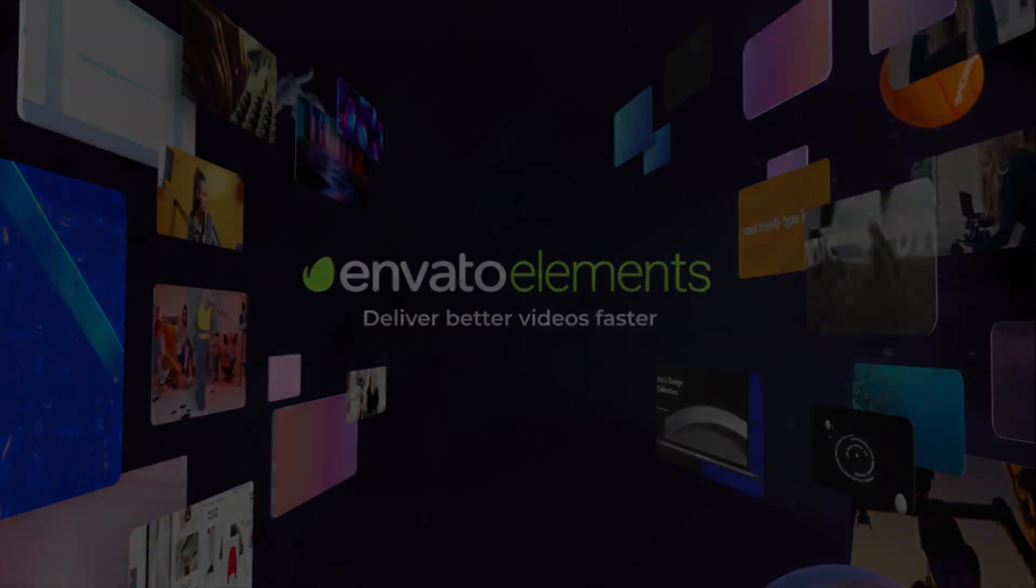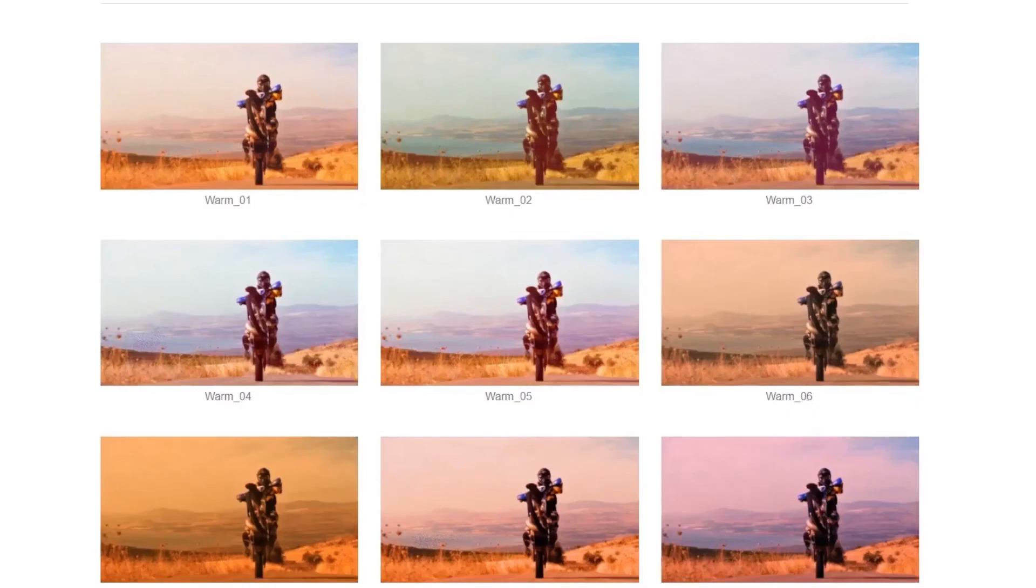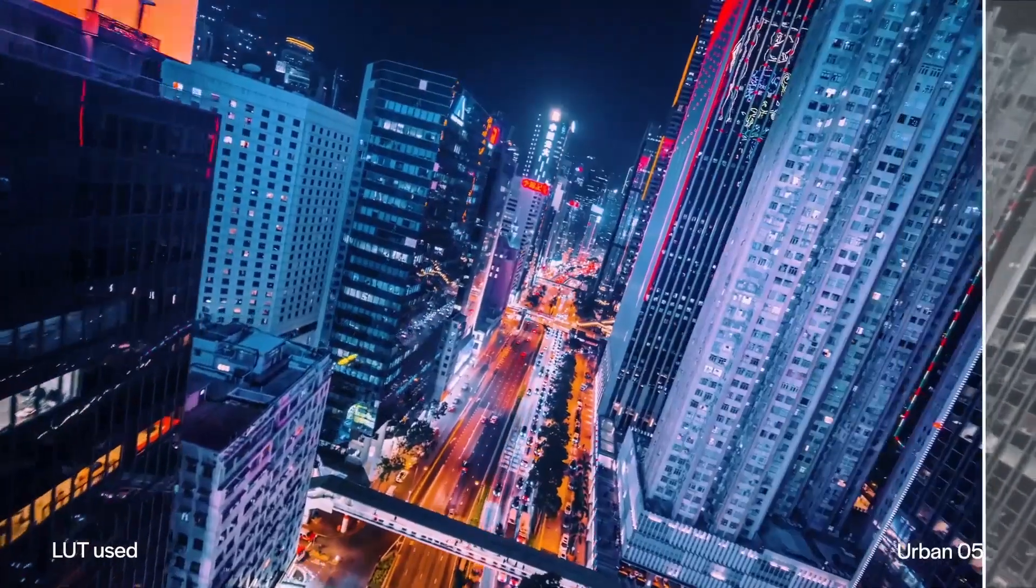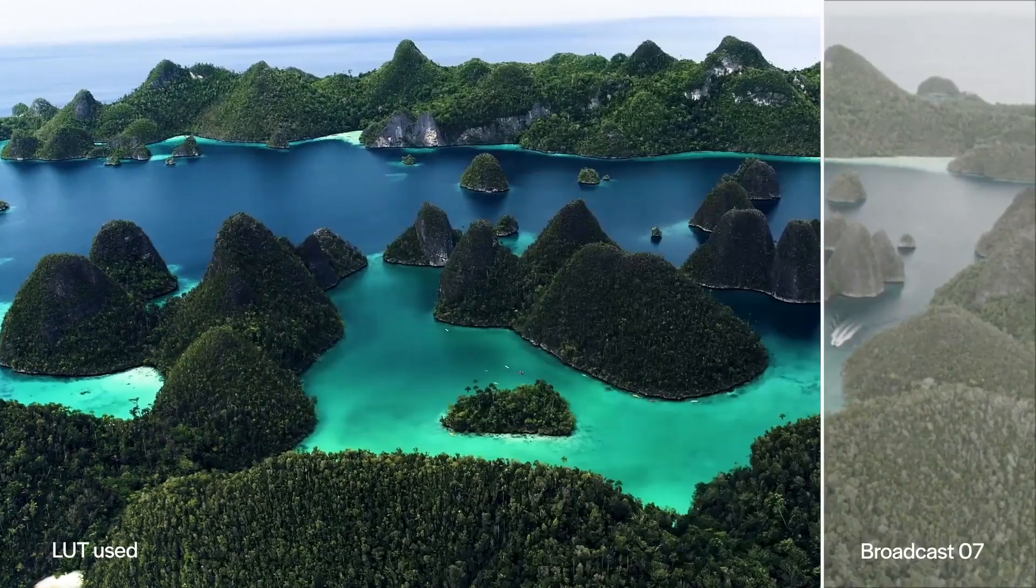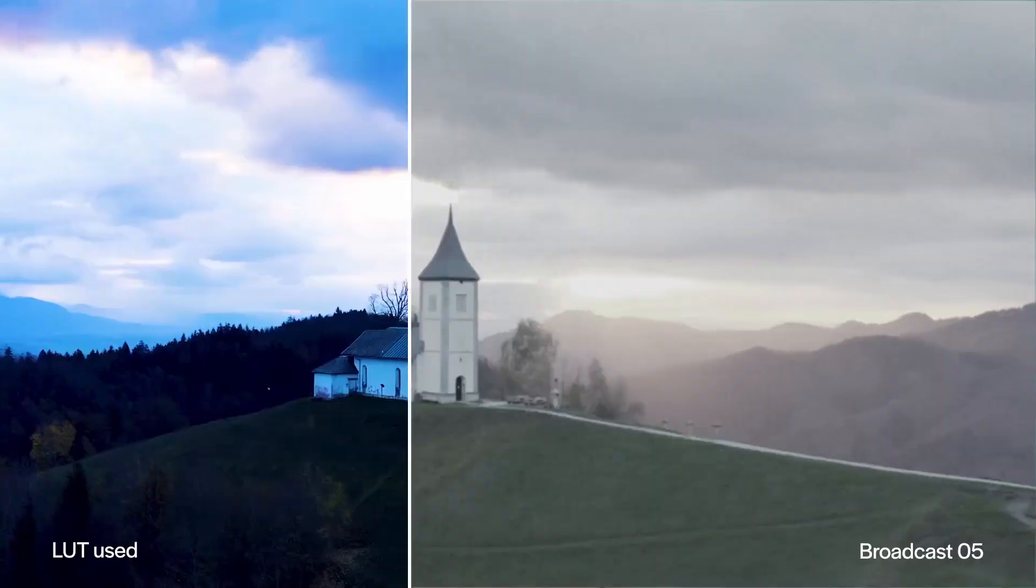Hi everyone, and welcome back to how to apply creative color styling to videos fast with LUT presets in Adobe After Effects.